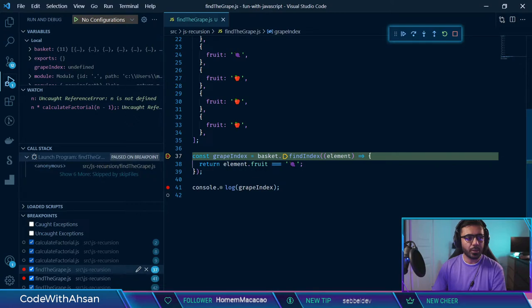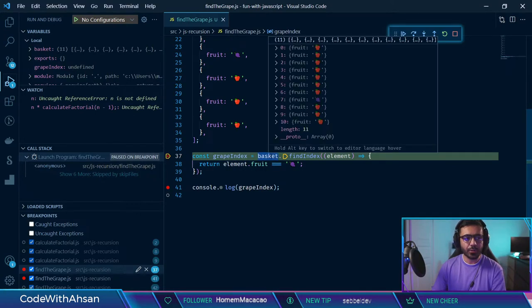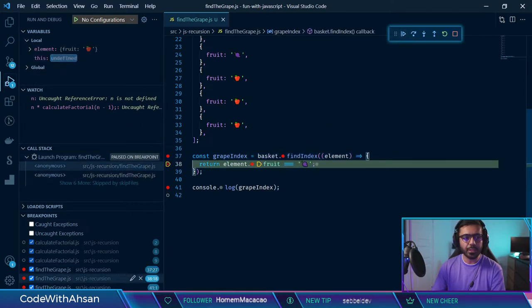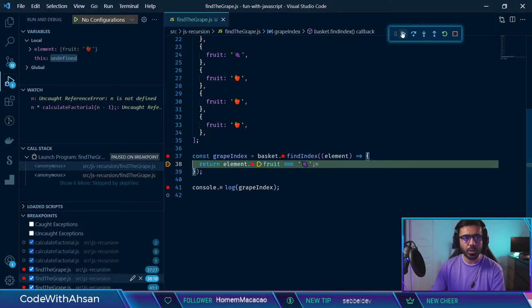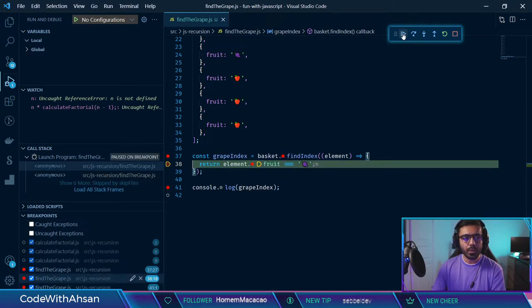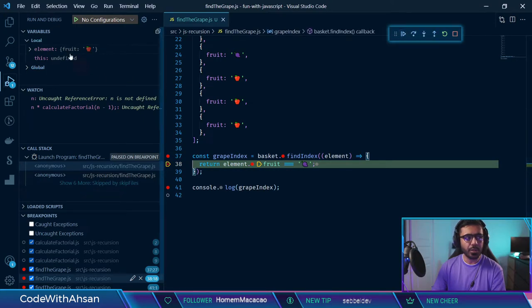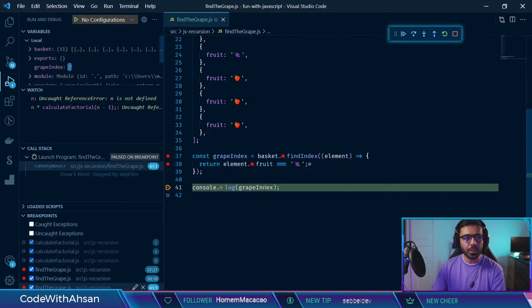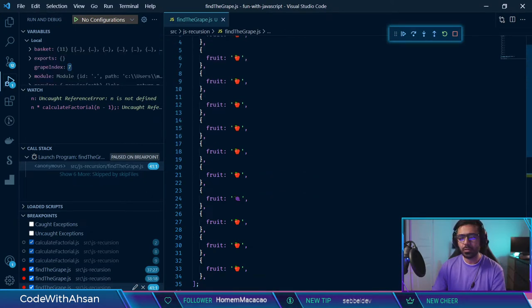We call grapeIndex using basket.findIndex on an array of 11 elements. The grape is at index 7. It goes through each item — the first element is an apple — and tries to compare element.fruit with grape. It keeps going until the fruit is grape, at which point it returns the index back into the variable. The grapeIndex is now seven — we got the right number.